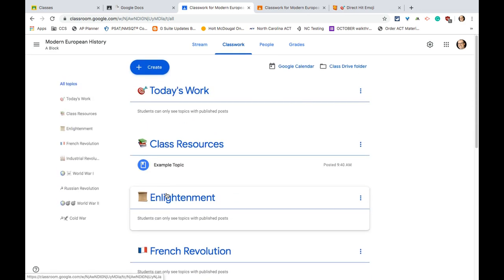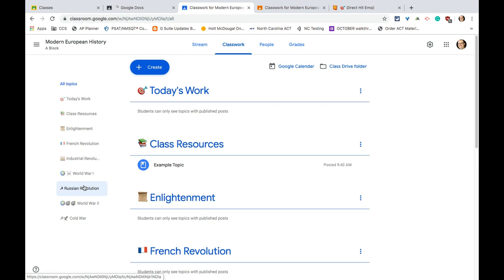Topics are just a great way to organize what you want students doing, to filter out whatever you don't want students to not do. It helps you and the students stay organized in Google Classroom, and it avoids everything being just a continuous stream with no organization whatsoever.